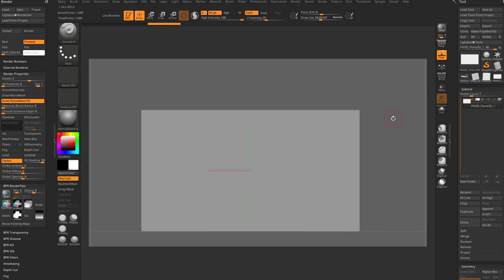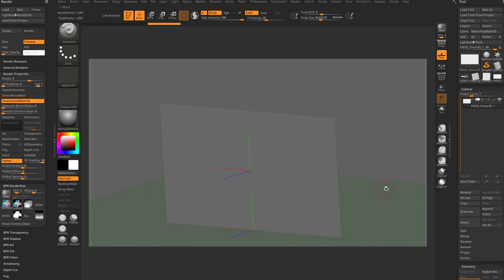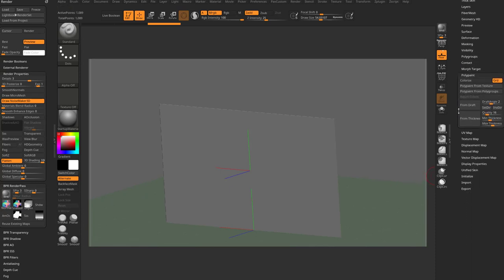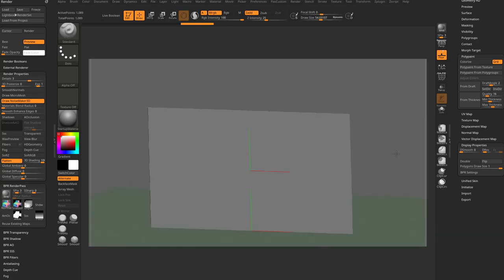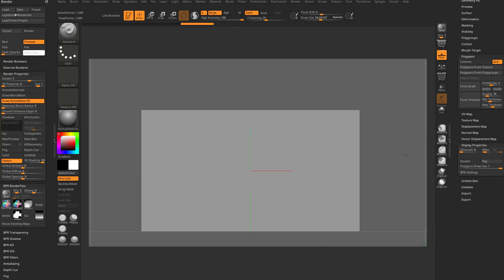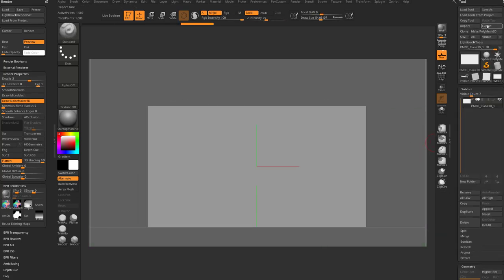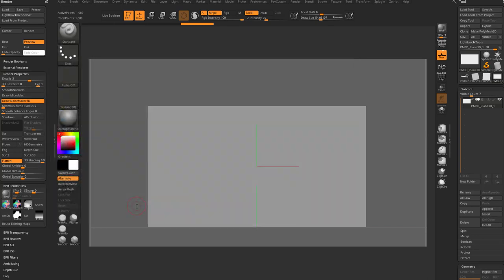Actually, one thing we're gonna do, the way that we drew the truck out, it was pointing like the tail was over on the right, and then the front was over here to our left. Well, it's gonna be flipped when we export this as a ZBrush. One easy fix for that is to go over here to Display Properties and then choose Flip, and that'll just flip the normals on our plane. And now if I go over here to Export, I just throw this into Compositing Truck Maps in here, and we'll just call this our Render Plane.